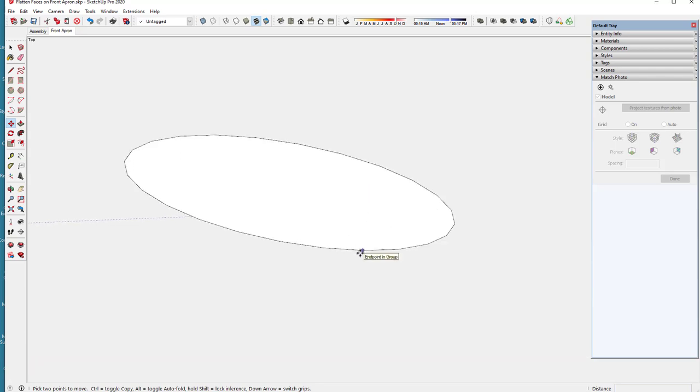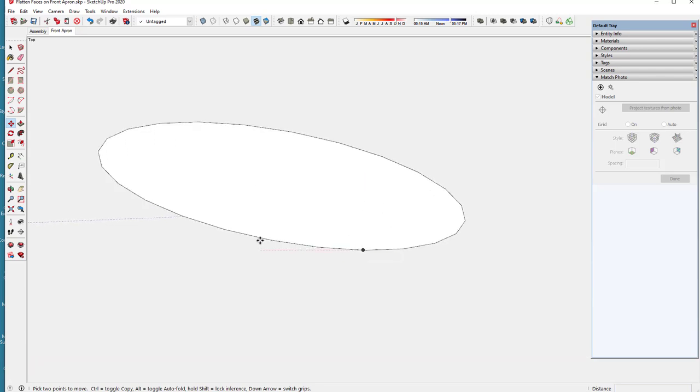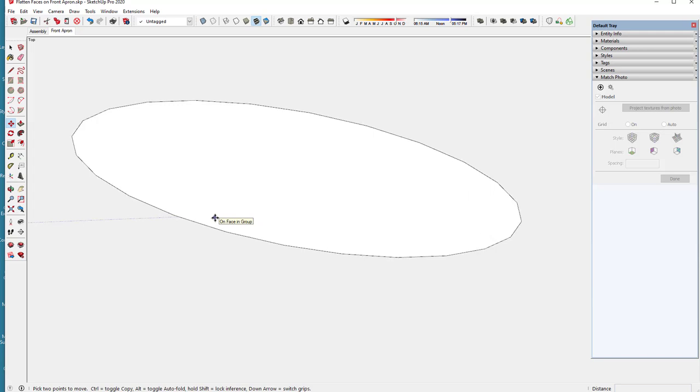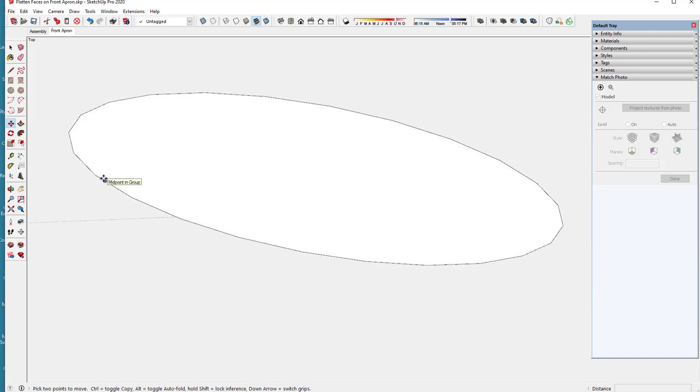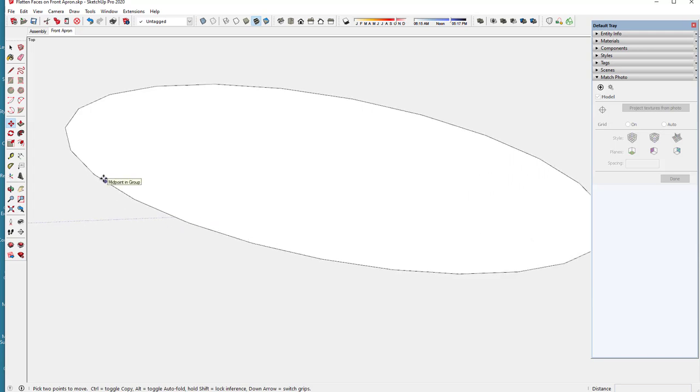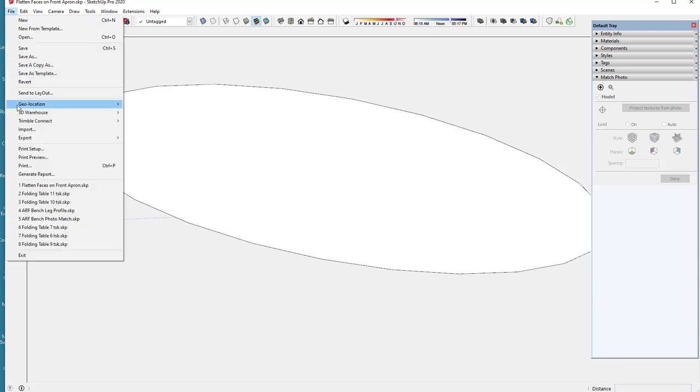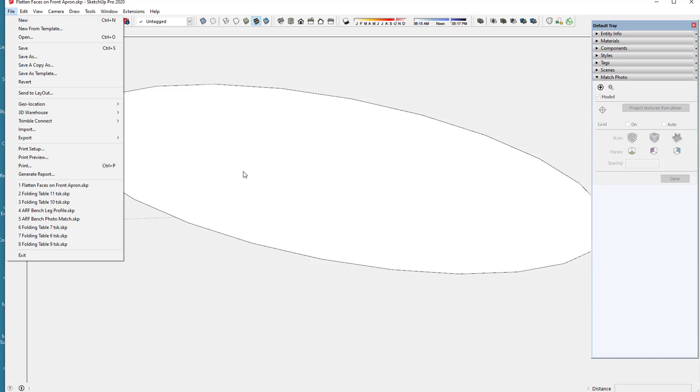But I can bring it up like this in the screen, and then do a file, and a print preview, and set up my template for a one-to-one ratio, so that it is full-size, and then use that template.